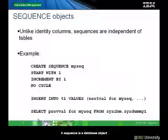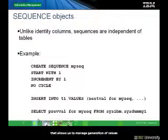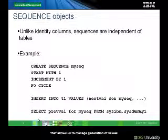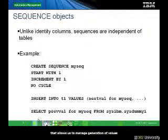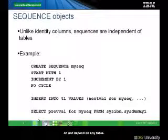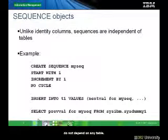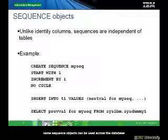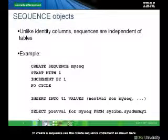Let's now talk briefly about sequences. A sequence is a database object that allows us to manage generation of values. Unlike identity columns, these objects do not depend on any table. The same sequence objects can be used across the database.